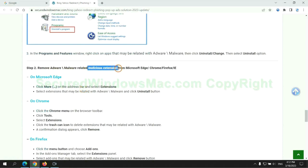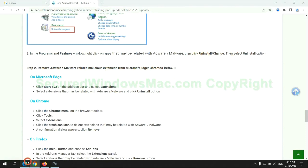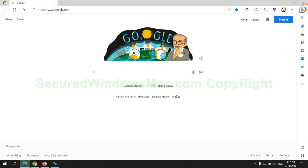In step two, we need to remove malicious extension on web browser. First remove extension on Edge browser.